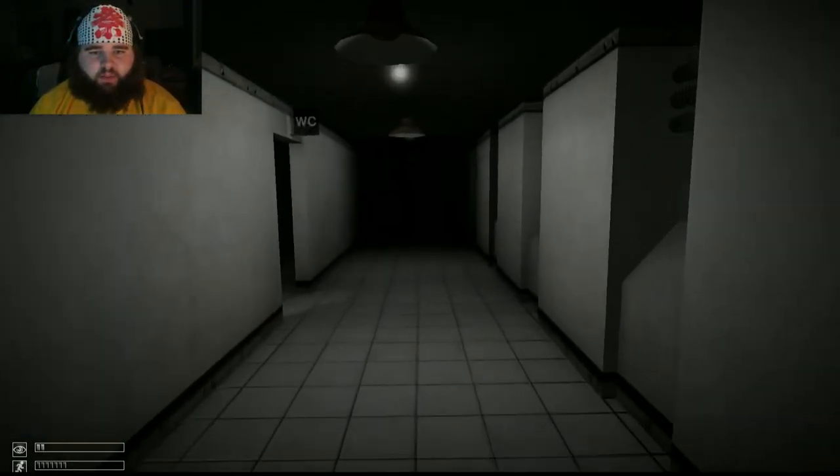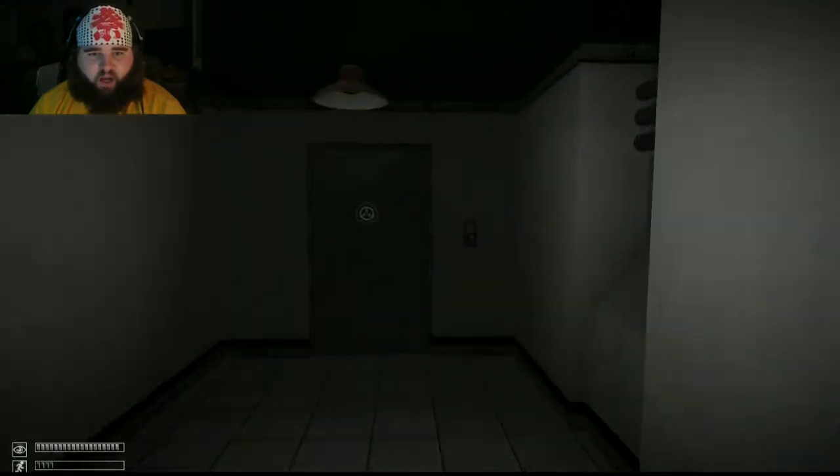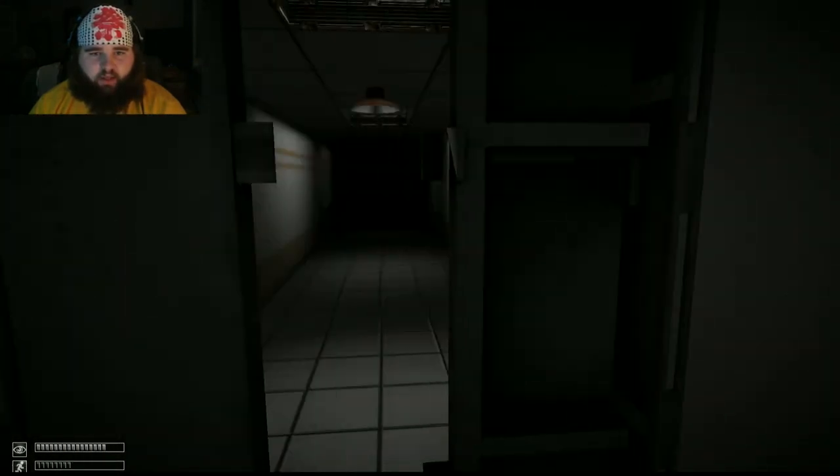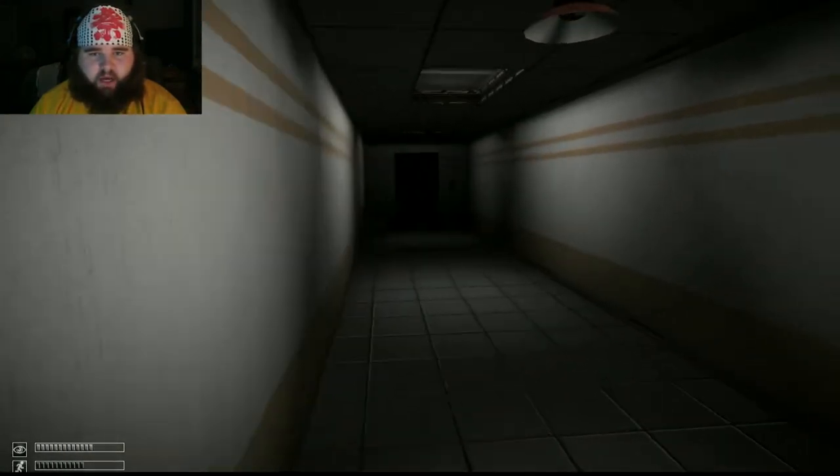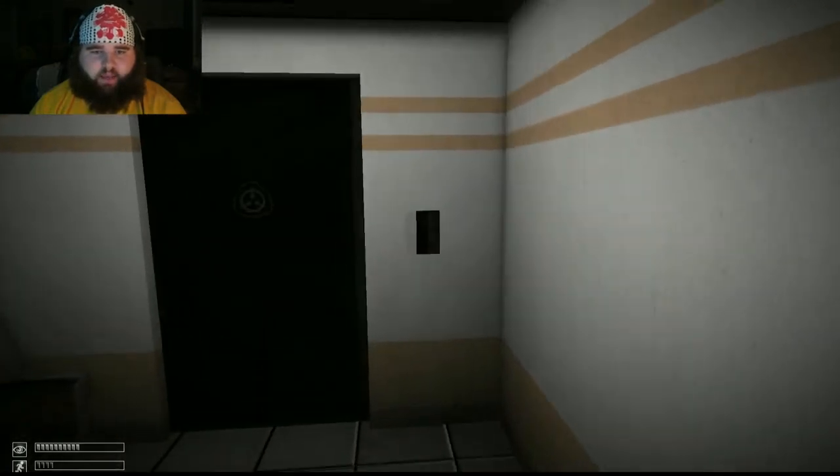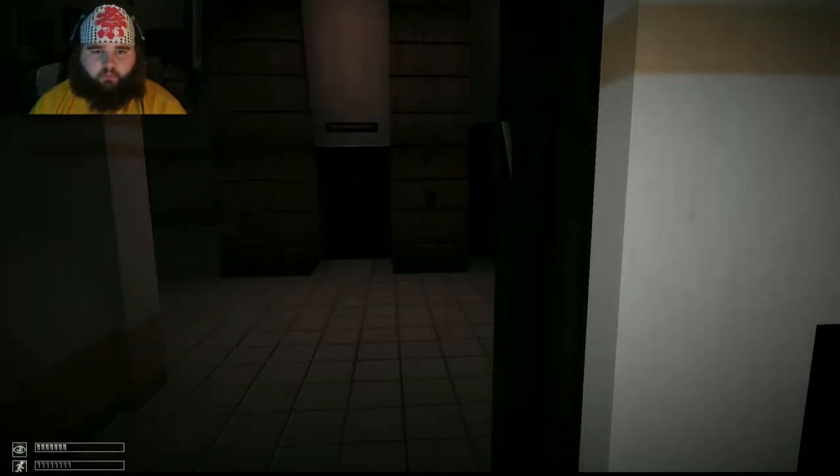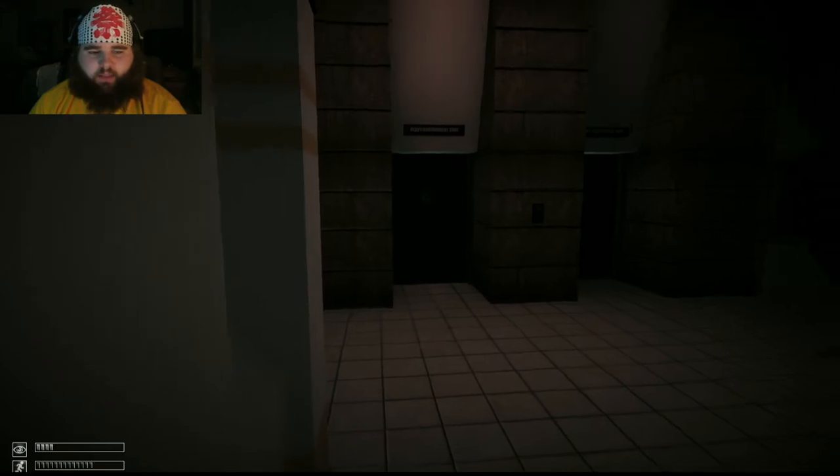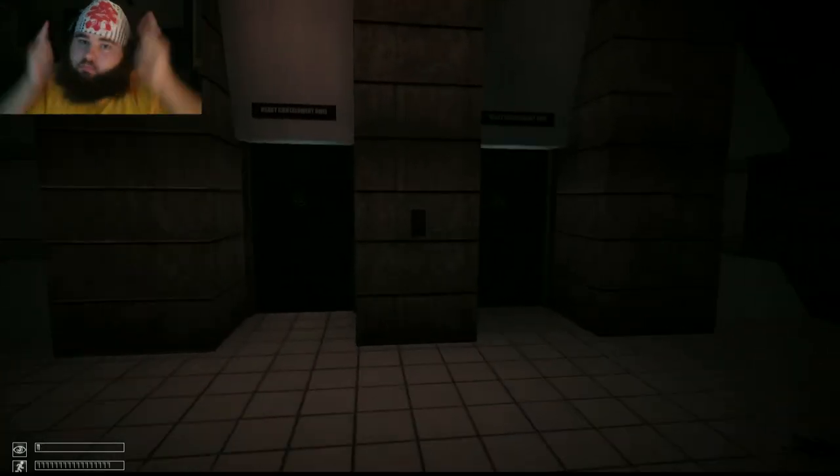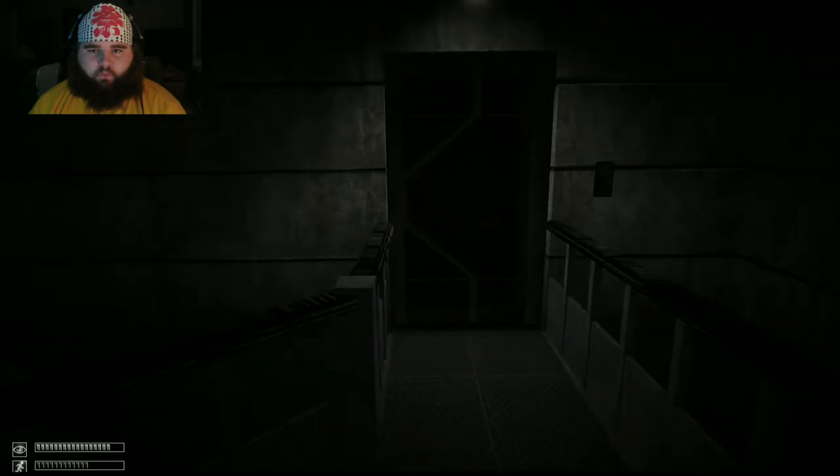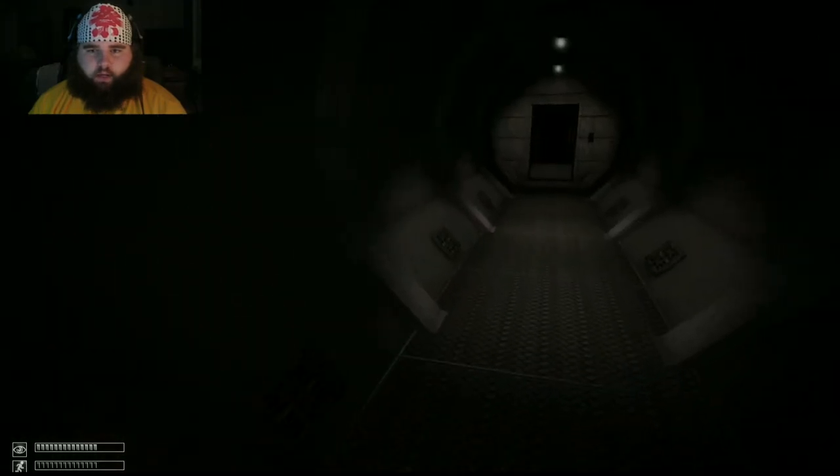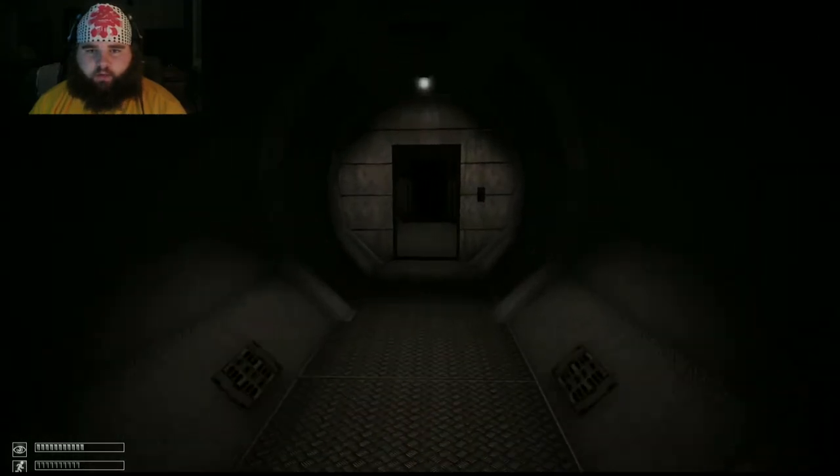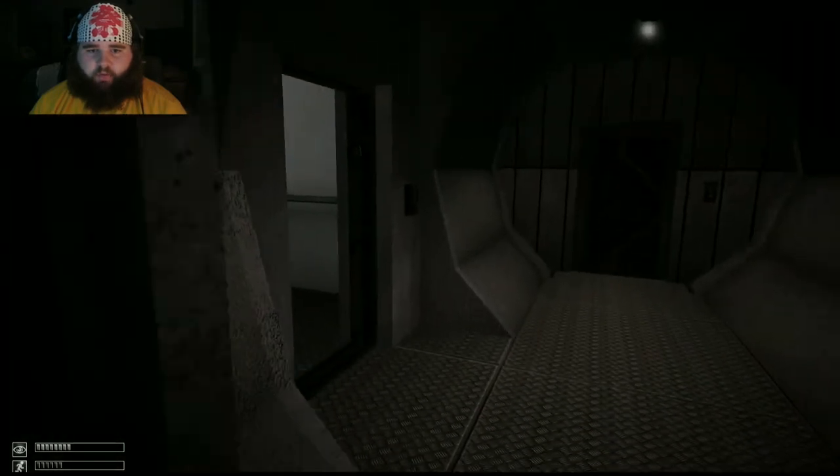That lamp freaked me right the fuck out. Creepy lamps freakin' me out. Need to get some tamps. Fuck that noise! It keeps it down there but I don't wanna go down there.